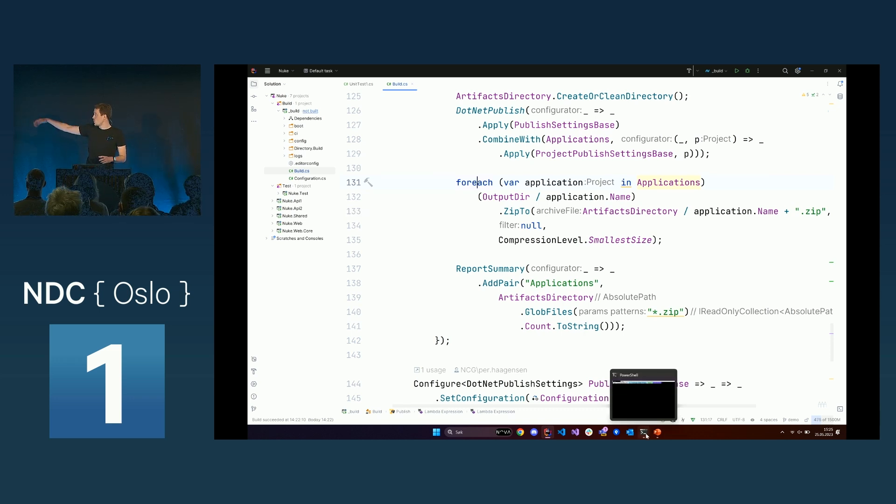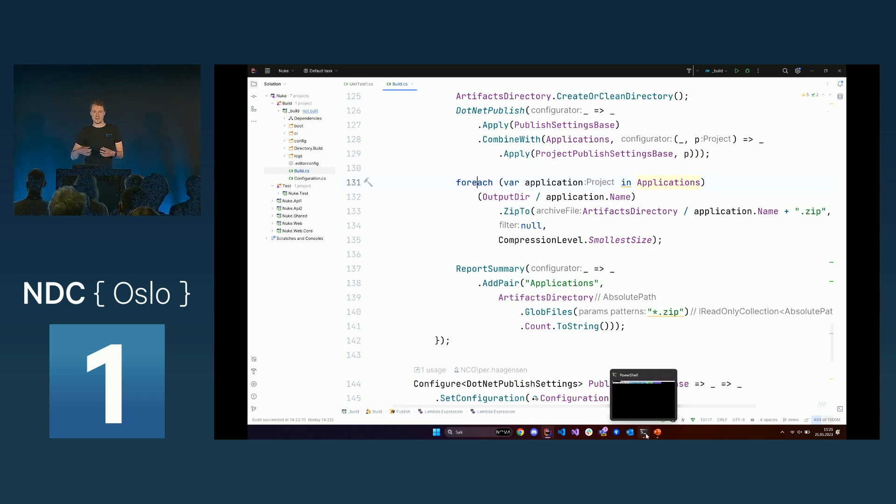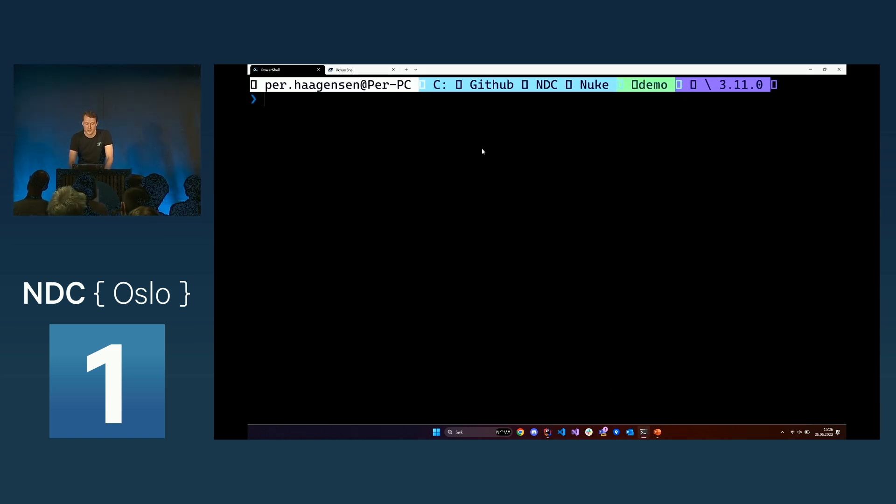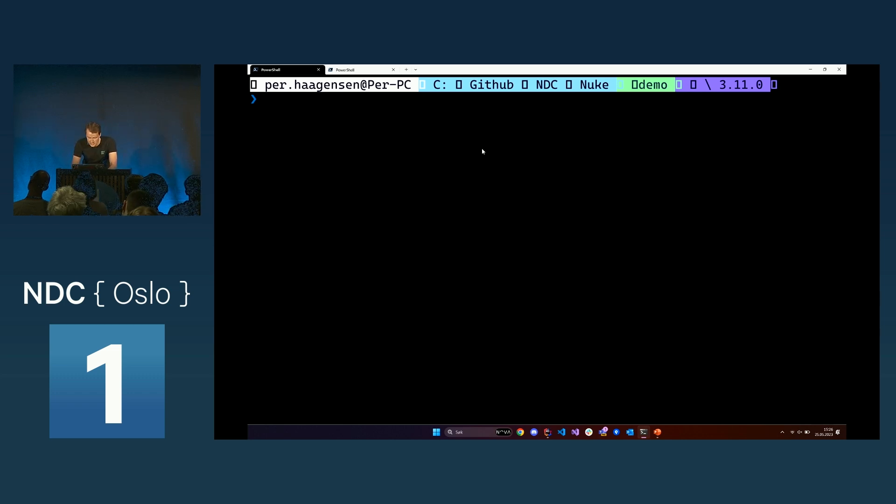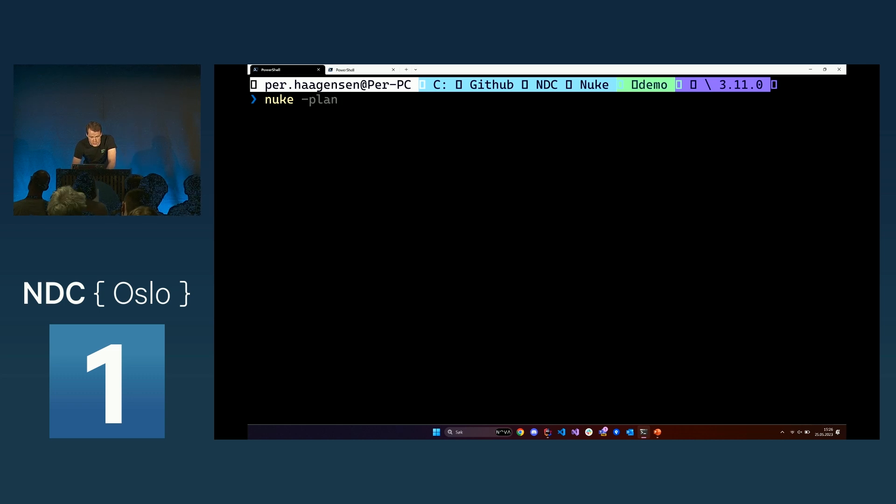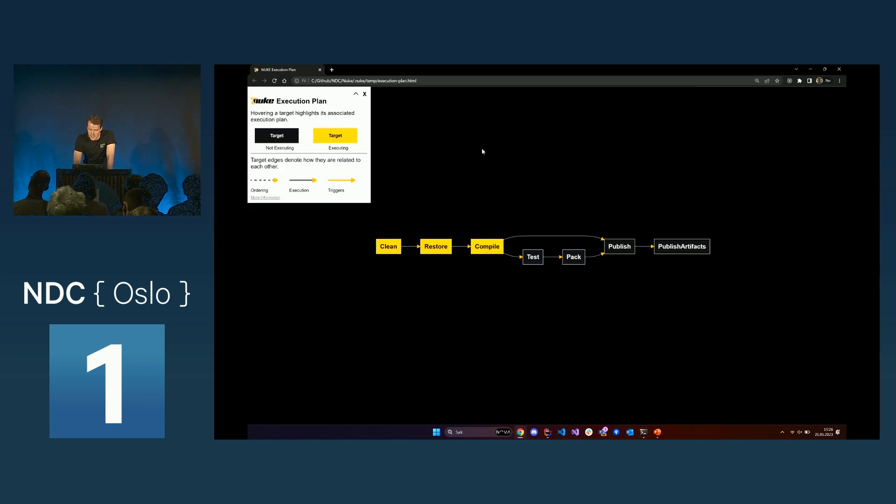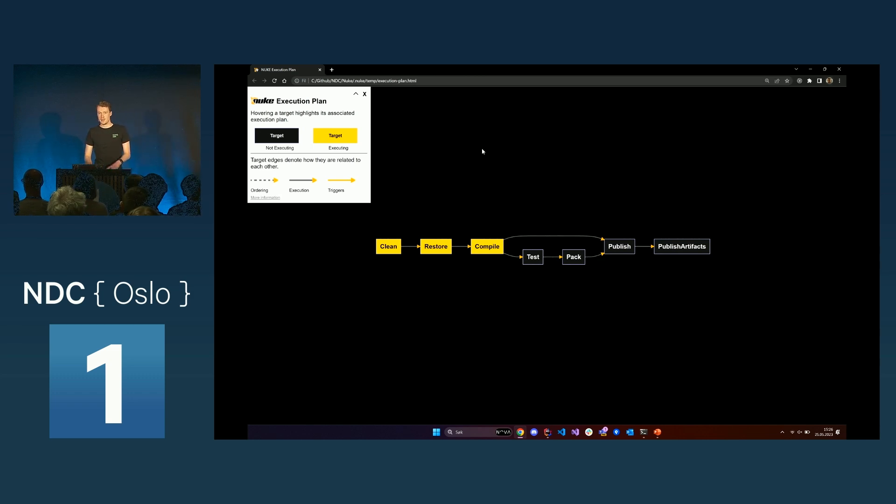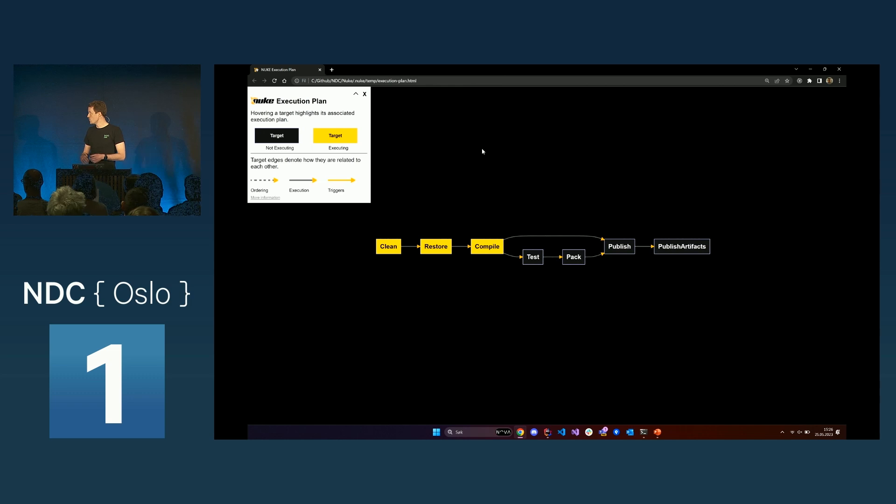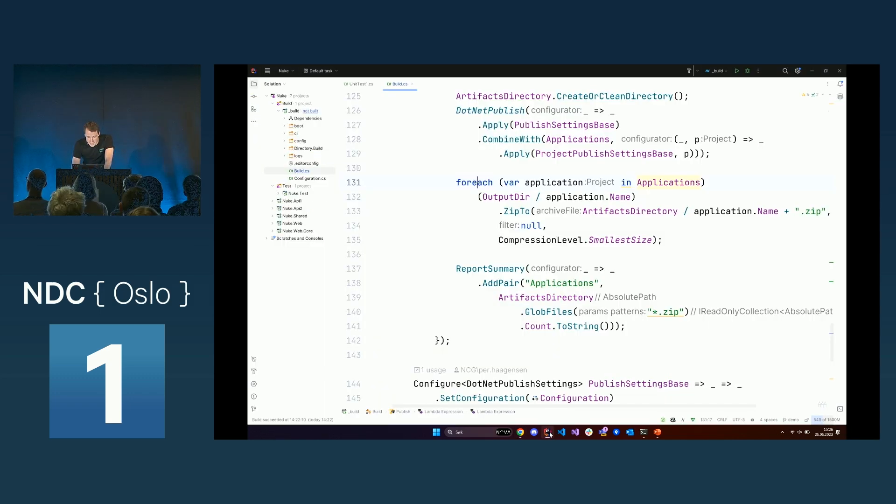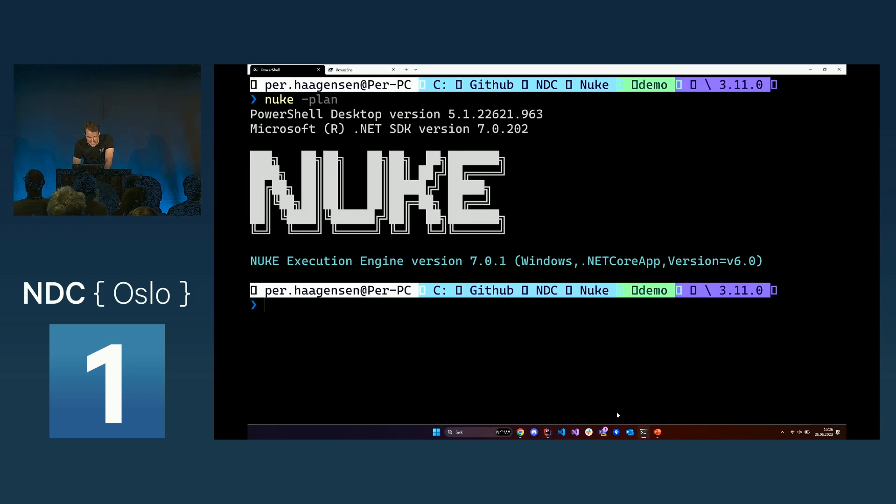As you can see, there are a lot of targets and there are dependency relations between them. But Nuke has a really great command that you can use to visualize these dependency relations. If you run the nuke-plan command, it will take some time. You'll get this, and then you can see what's actually happening, what are the steps of your build, and you can see which targets are dependent on the other targets.